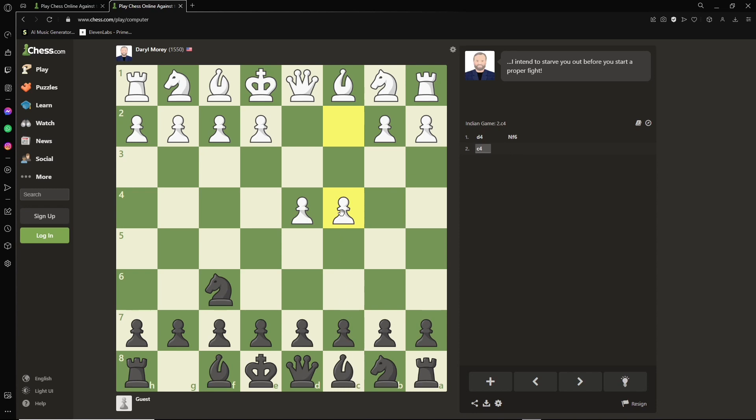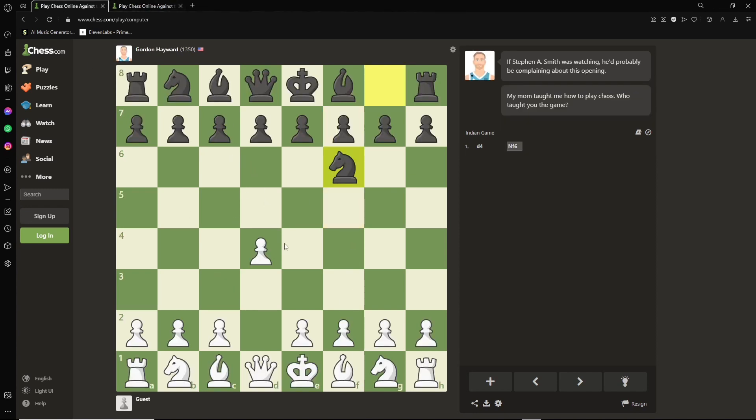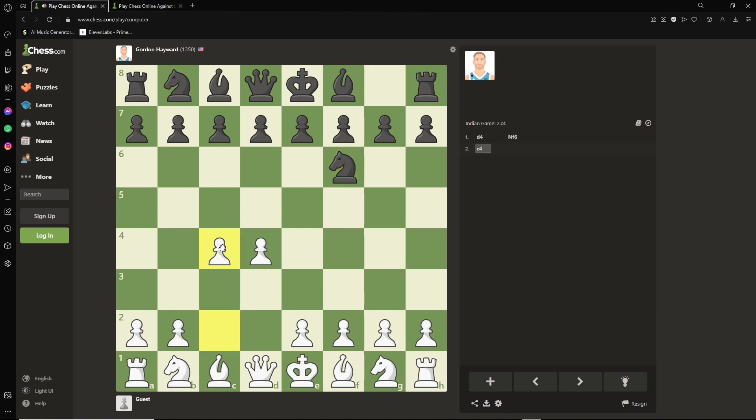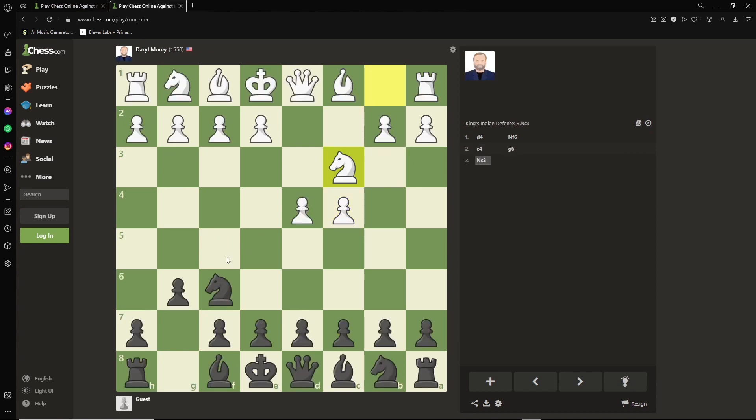So he played pawn to C4. We're going to play pawn C4. And we keep on repeating this process. That is how to get bots to play against each other on chess.com.